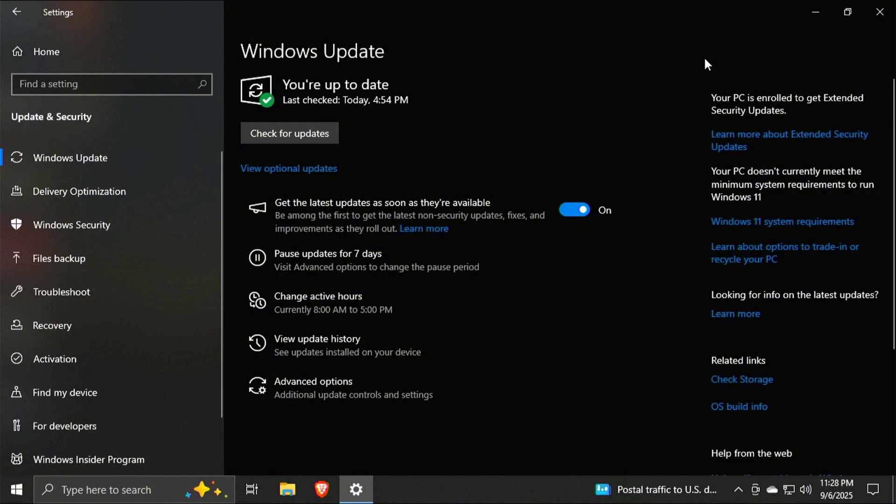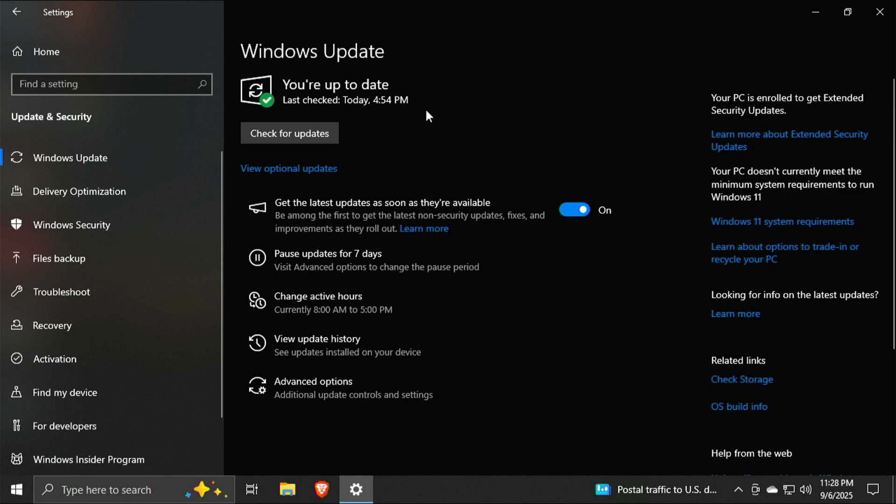And you can see over here to the right, it now says your PC is enrolled to get extended security updates. So this computer is good to go through October of 2026 with Windows 10 updates. These are critical updates only by the way. And again, once you go through and do all these things and check for your updates, just give it a couple days and that will populate.